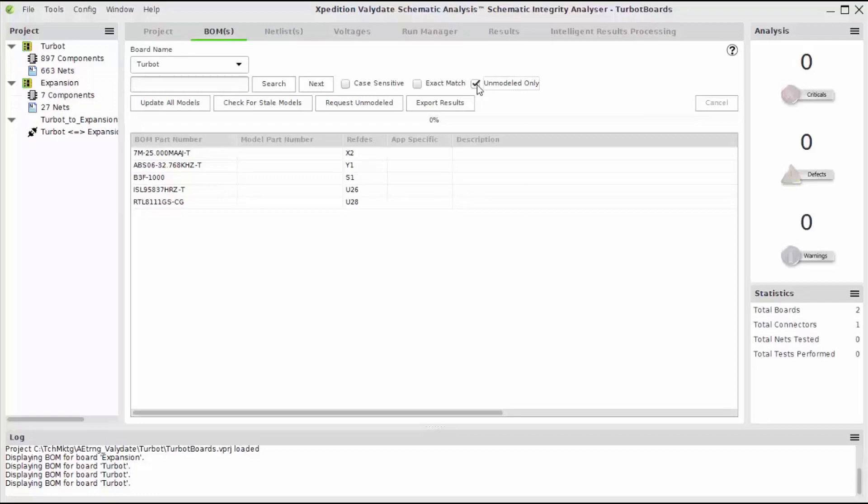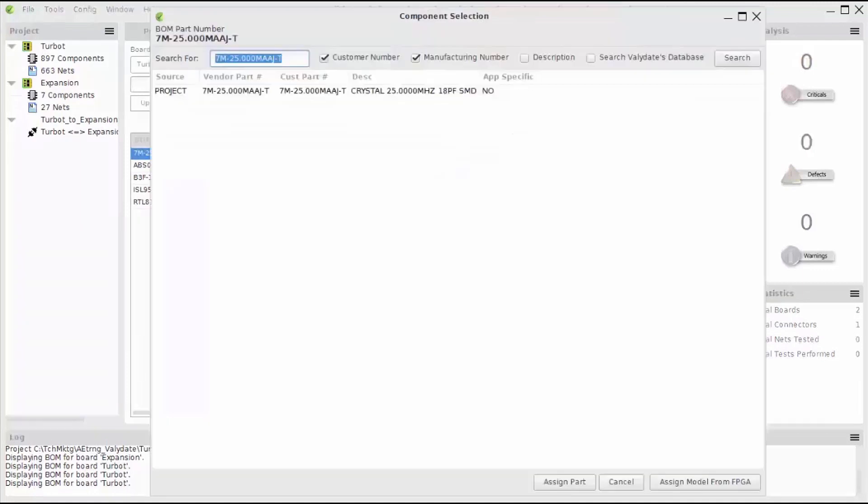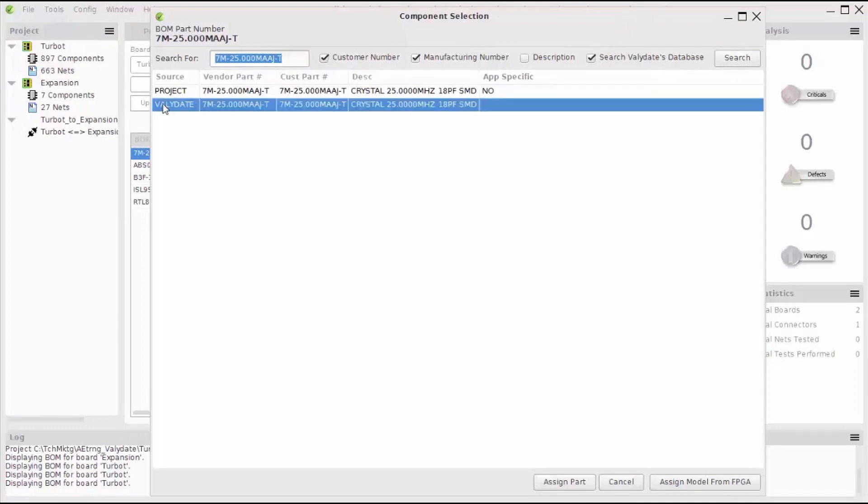Mentor provides an excel model template and a guide for creating your own models, or you may also utilize our custom model creation services. Since the model for this oscillator component is missing, I can tell the tool to search the online database. Sure enough, the model is there, so I'll assign it to that part.